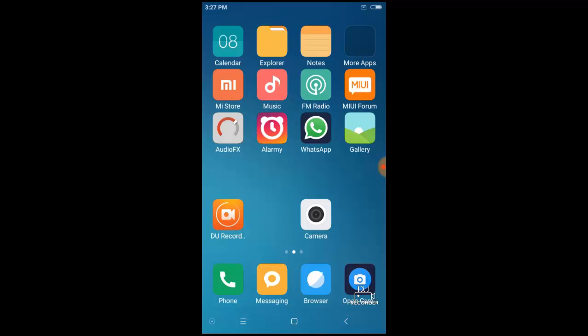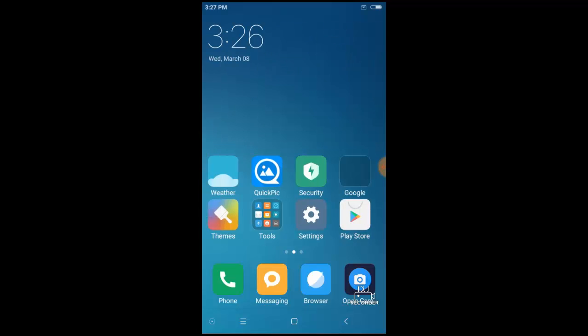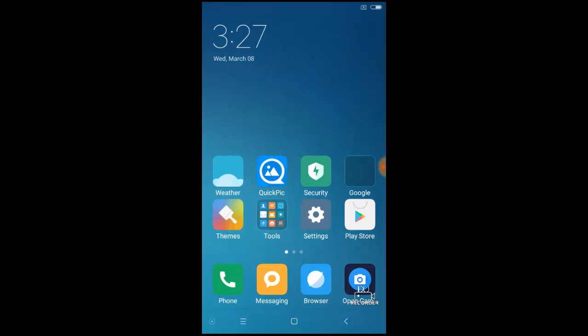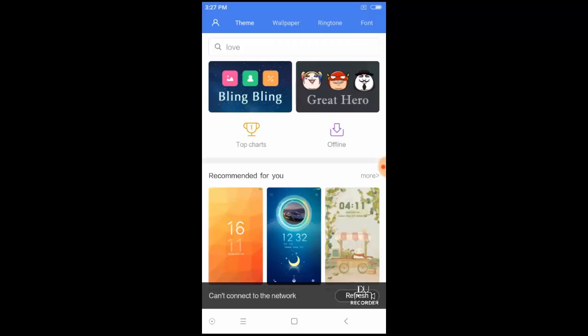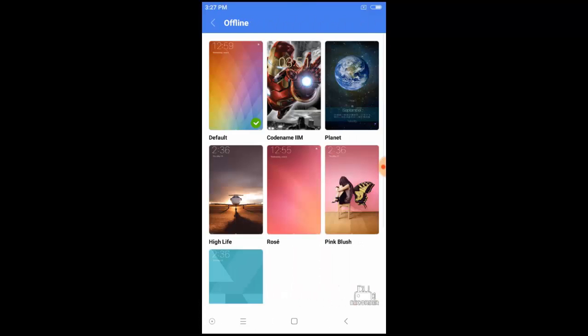Now I will show you how to change the themes. That makes this software very special. Because in Cyanogen Mod 14, you cannot change the themes. So MIUI 8 gives this option.